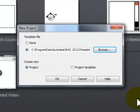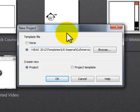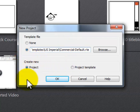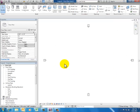Now I'm in the New Project dialog box. I'm going to click Browse so that I can go to the Imperial Library. I want to start by using a commercial template, so I select that one and click Open. Now I'm back in my New Project dialog box. I've changed my template to the commercial default, and I'm going to select Project — I just want to create a project. So I click OK and here I am in a new project.